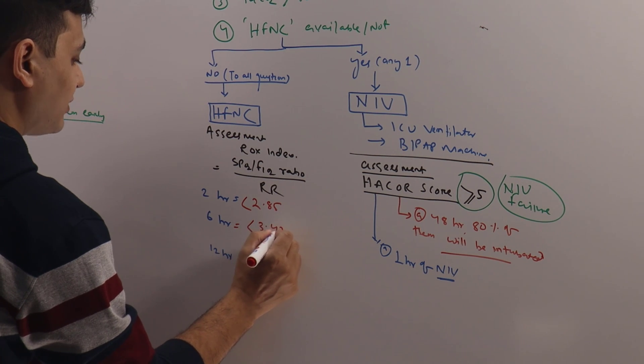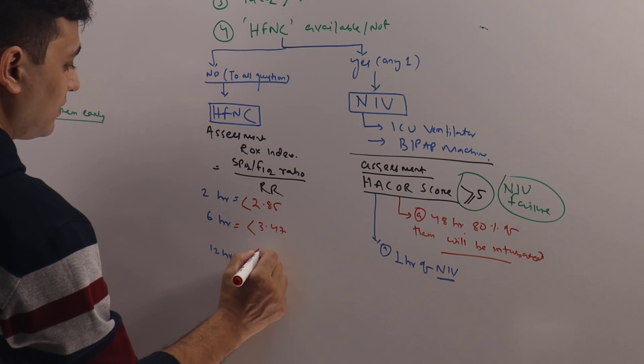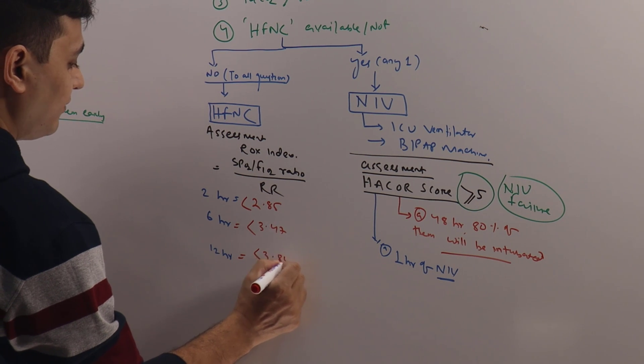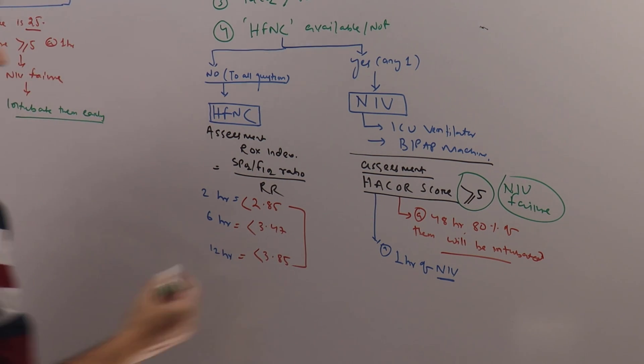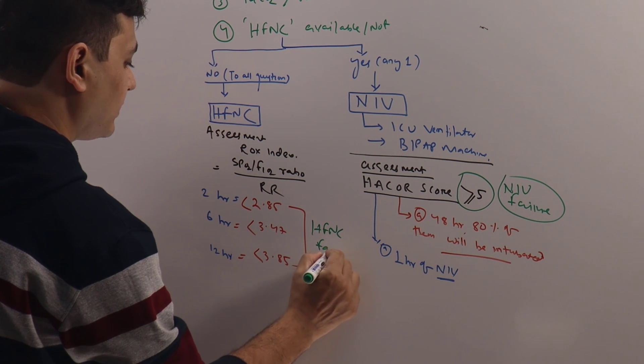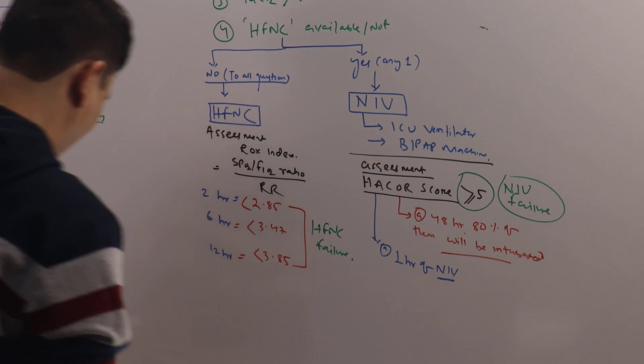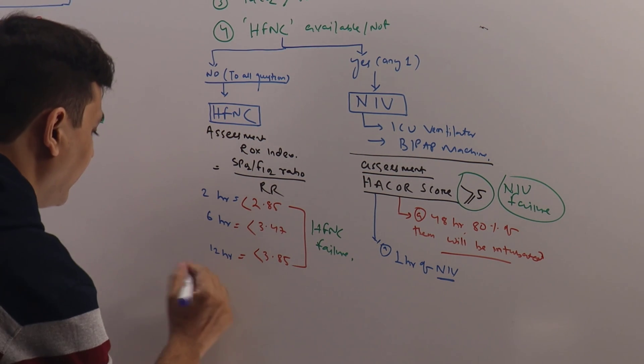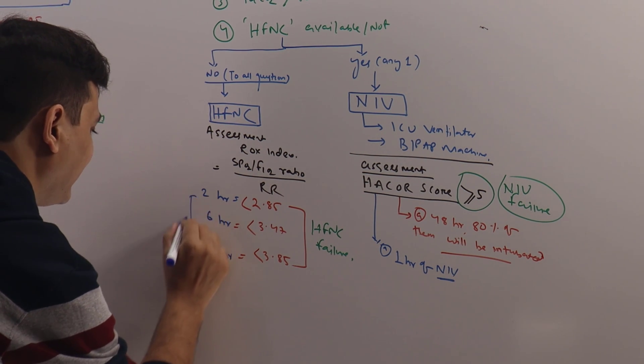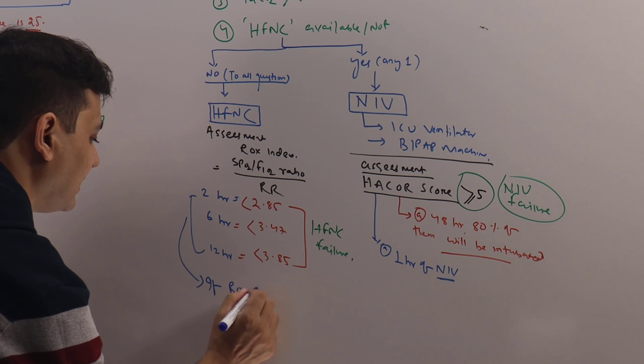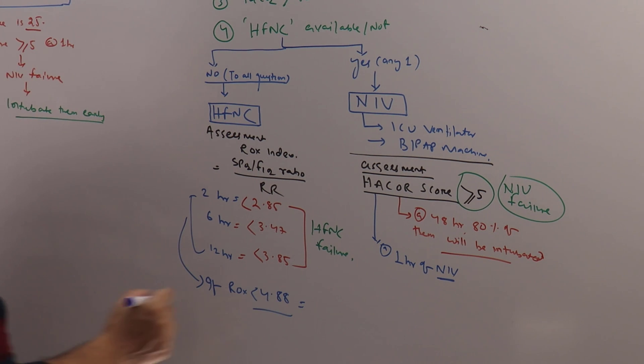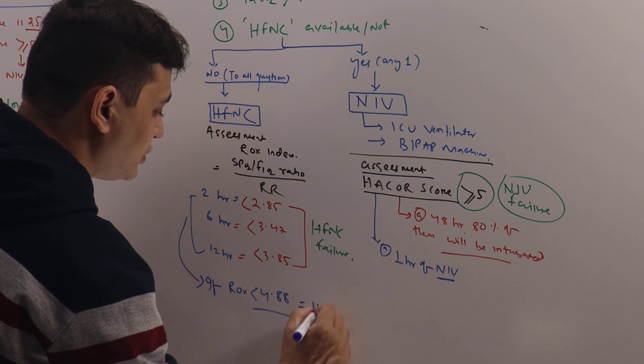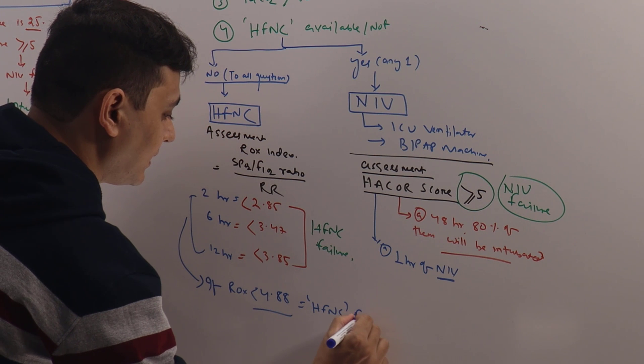If the ROX index is less than 2.85 at 6 hour, less than 3.47 at 12 hour, less than 3.85, they predict HFNC failure. At any point, if ROX index is less than 4.88, that is suggestive of HFNC failure.